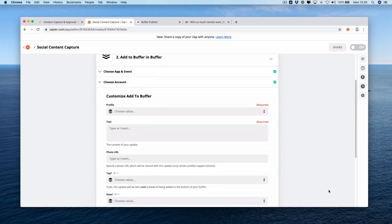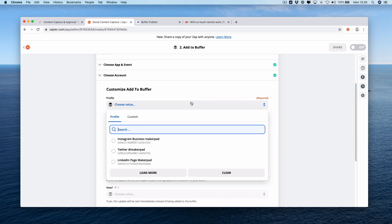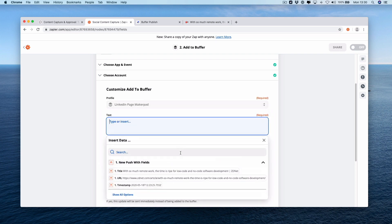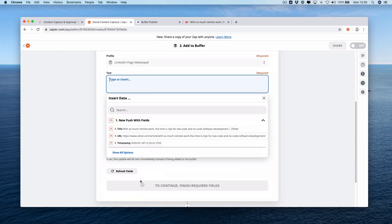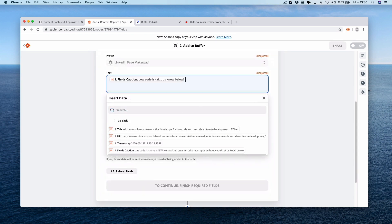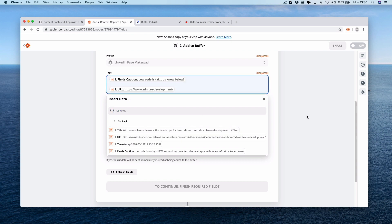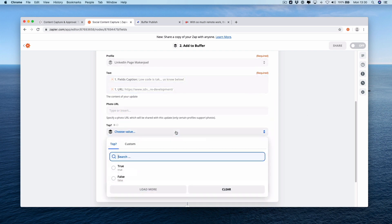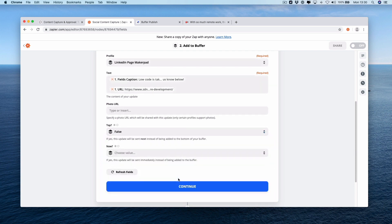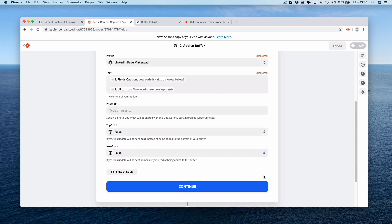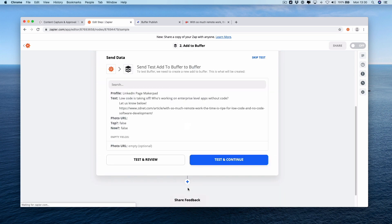Then we're going to map across the fields. So for our profile it's going to be our LinkedIn page. Our text is going to be our caption, drop down the line and then a URL. It's a URL share and then any other information you want to push with it. Photo URL we're going to leave blank. Top, you can choose if you want it to get shared next. We're going to choose false for this one so it goes to the back of our content queue, and then now it's going to be false also. If you press continue and press test to continue.